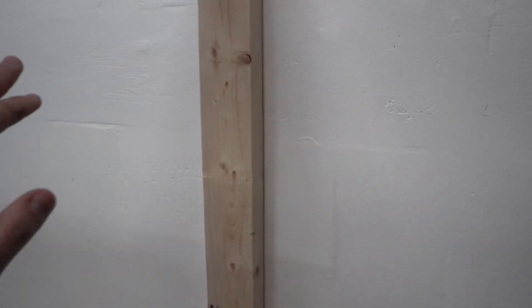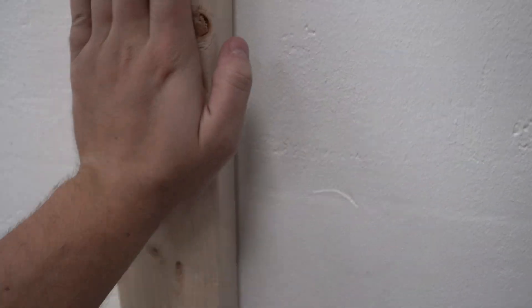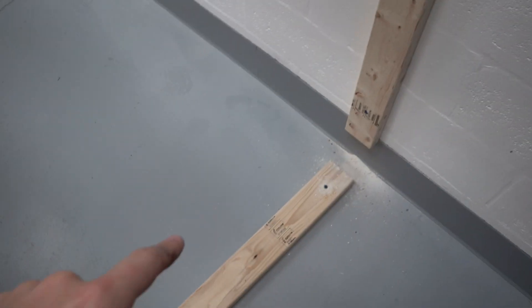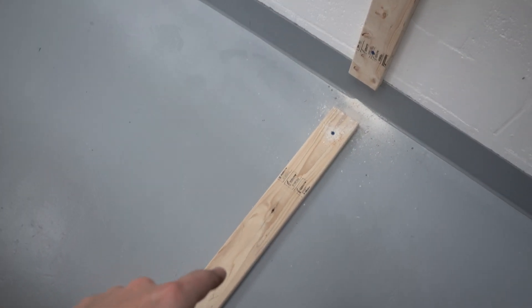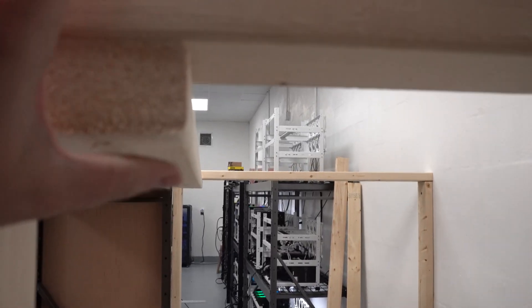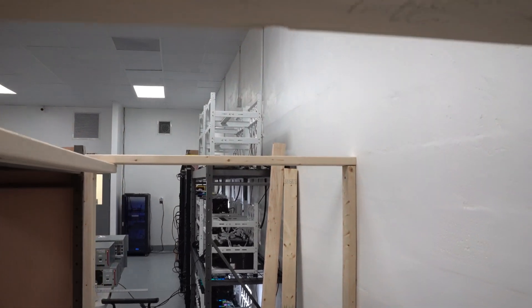Now you can see we have the back framed out here. We did get these screwed into the wall and into the ground. We have a support beam here and we are going to be adding another one right in the middle, because in the back here we are going to have an eight inch exhaust fan going out of it.